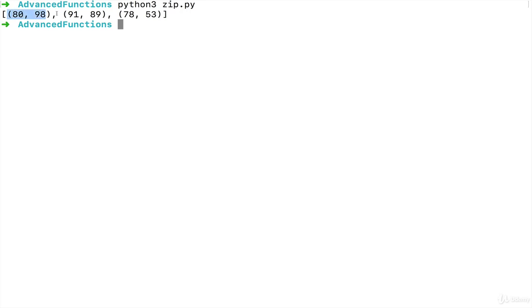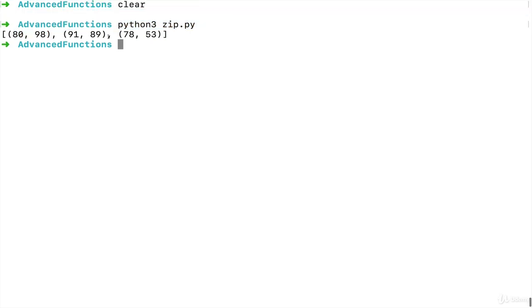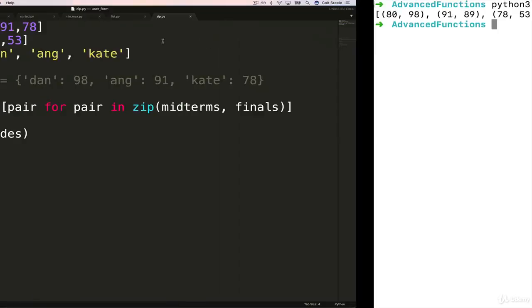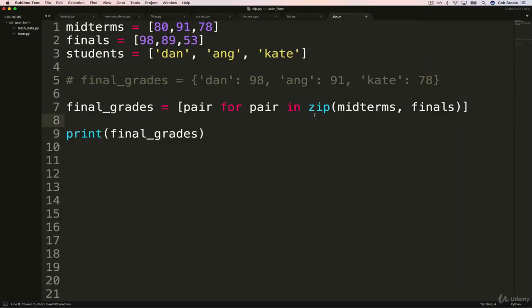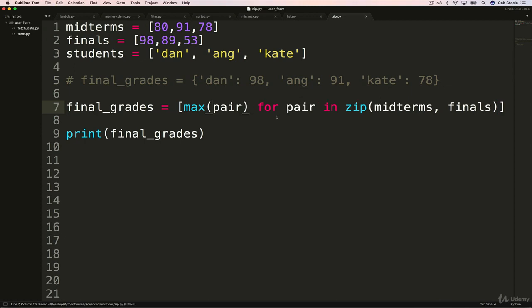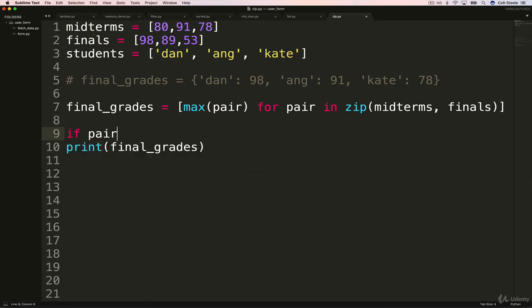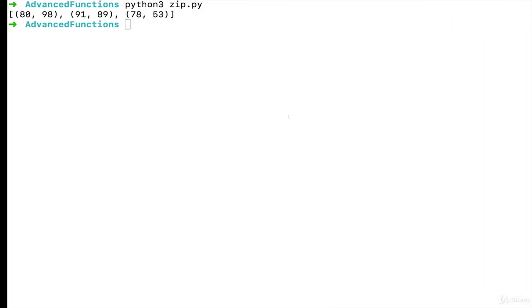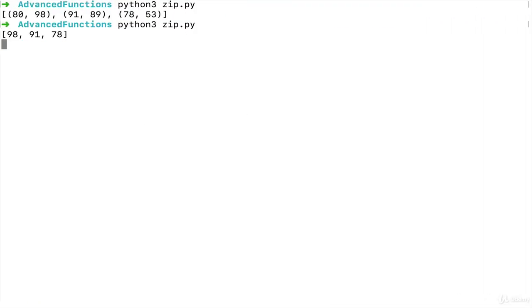So now we're just getting the pairs, the tuples of the two scores that go together. So now let's find the max. And that's not too hard, because we just saw we have max from a couple of videos back. We could add conditional logic to do it, it would be a lot longer, but we do something like if pair zero greater than pair one, and so on. But we'll use max. And this should now just give us the maximum score. And there we go. So we get 98 is the max. Here we have 91 is the max, and then 78 is the max.